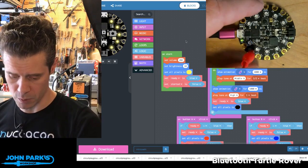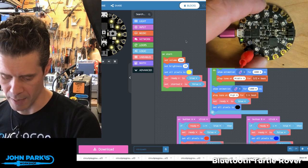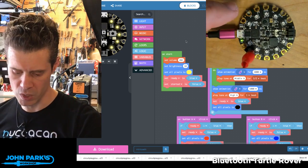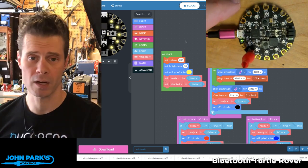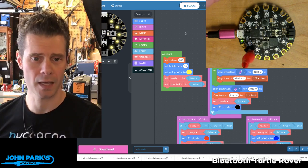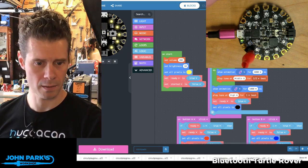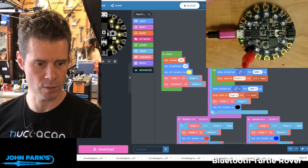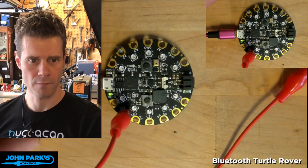And so what I decided to do was build a little timer using a Circuit Playground Express inside of MakeCode. And why don't we have a look? I'll demonstrate it first.